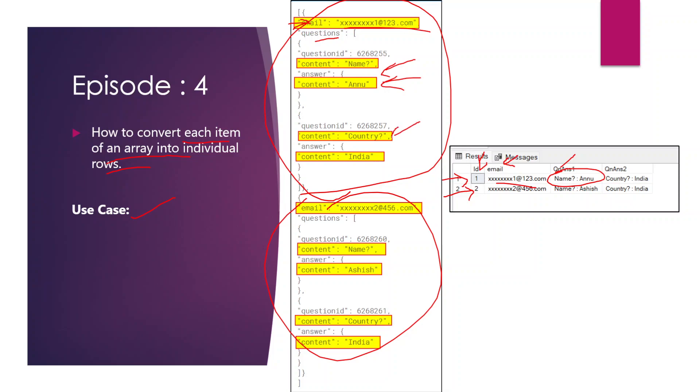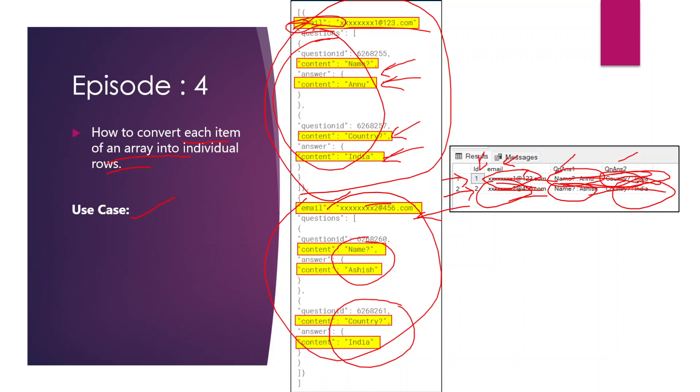The first question and answer content will be accommodated in a single column called question_answer_one, and similarly the second in question_answer_two. For the other array item there will be another row with its email and corresponding question-answer columns. We need to perform aggregation — a group by — based on the email ID column, so that for each email ID the associated questions and answers are grouped together.